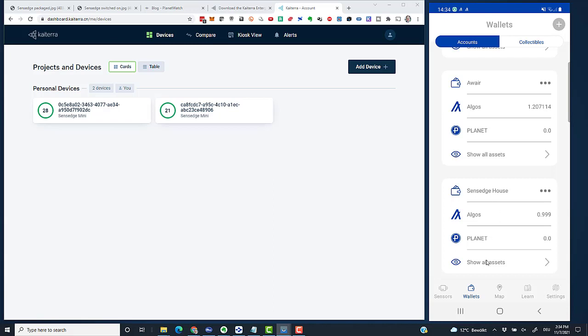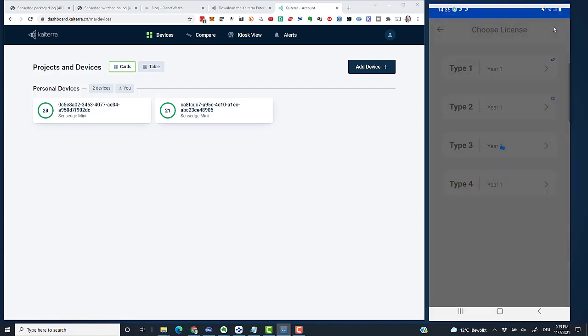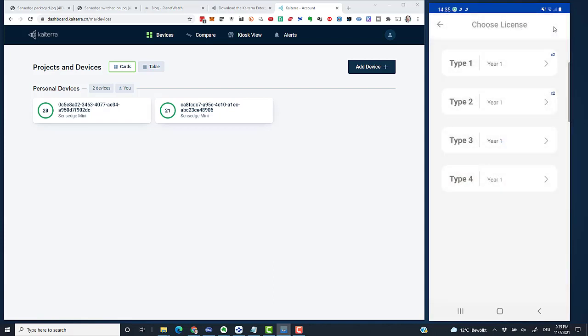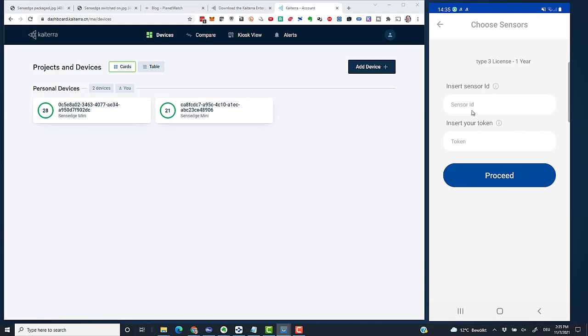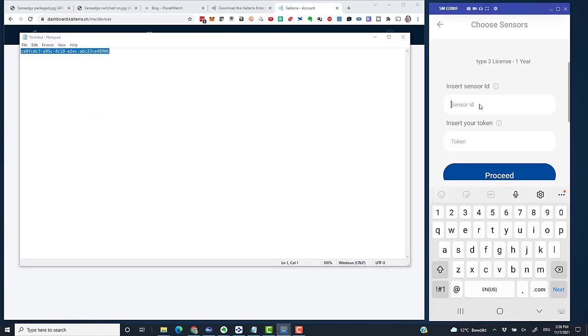Okay, the wallet is there. With that in place, I can now go ahead and add the sensor. I go to Sensors and click the plus icon at the top. Then I select Type 3 because the Sensage Mini sensor is a Type 3 sensor. In the field Sensor ID, I copy in the UDID, which is still in my notepad, and paste it in.